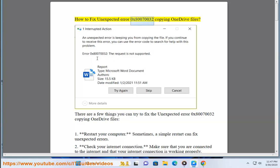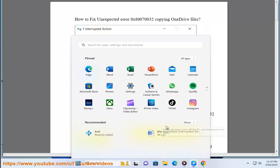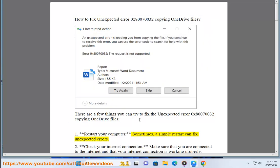How to Fix Unexpected Error 0x80070032 Copying OneDrive Files. There are a few things you can try to fix the unexpected error 0x80070032 copying OneDrive Files. First, restart your computer. Sometimes a simple restart can fix unexpected errors.